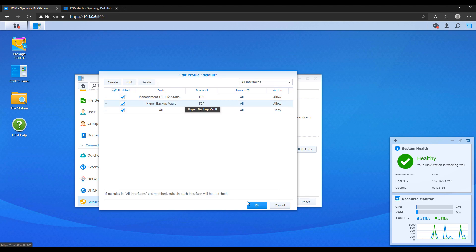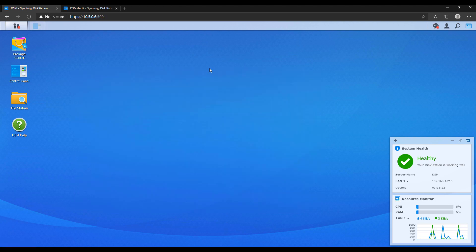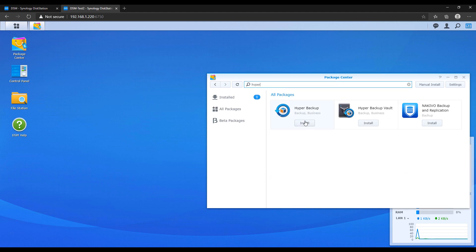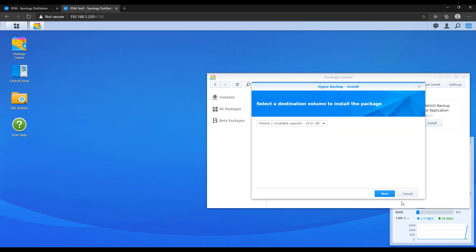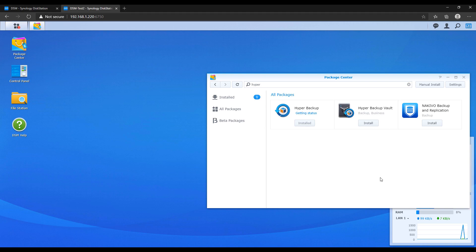After you do that everything on the remote NAS is now set up properly and we're going to shift our focus back to the local NAS. So if on your local NAS you don't have Hyper Backup installed go to the package center and install that.